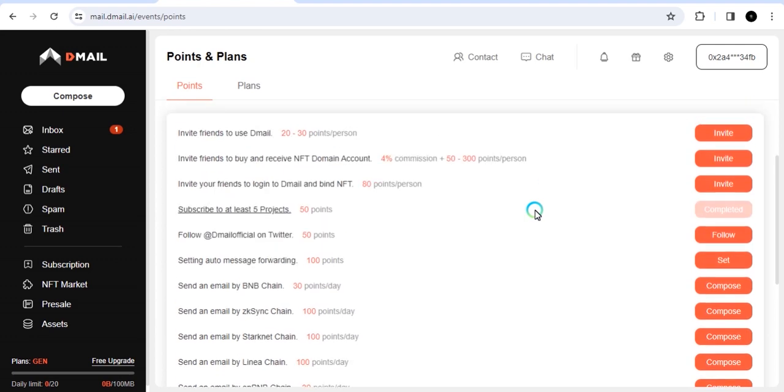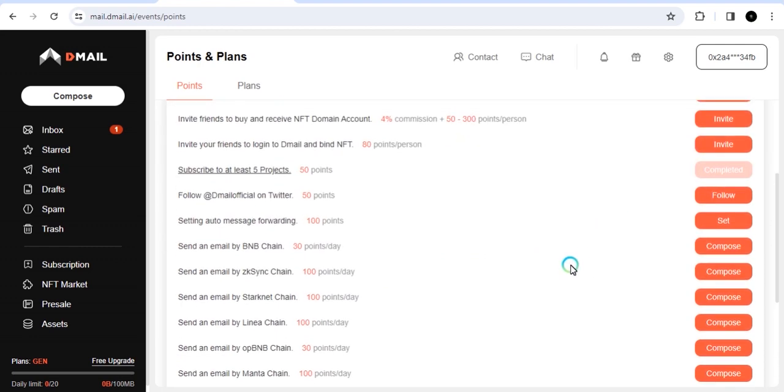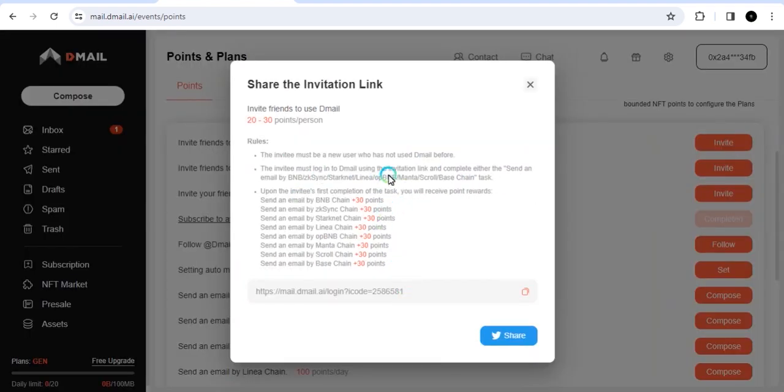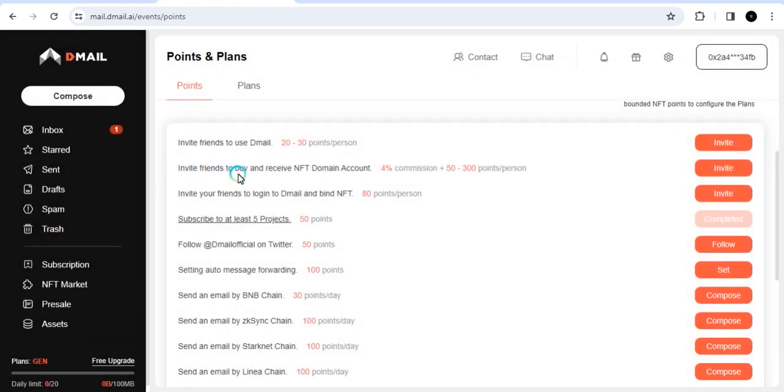If you scroll down a little bit, you can also see import to NFT. So I'm going to talk about that after. Let us look at the main things that are here. You can see there are a list of tasks and different transactions. One thing I like about D-mail service is that it can also position you for airdrops on different ecosystems and different blockchains. The first task you want to do is to invite friends to use D-mail. So you can get 20 to 30 points. When you click on invite, you should get the link. And they've listed everything that you need to do. Here are the rules for the new invitee to perform before you can start scoring points through them.